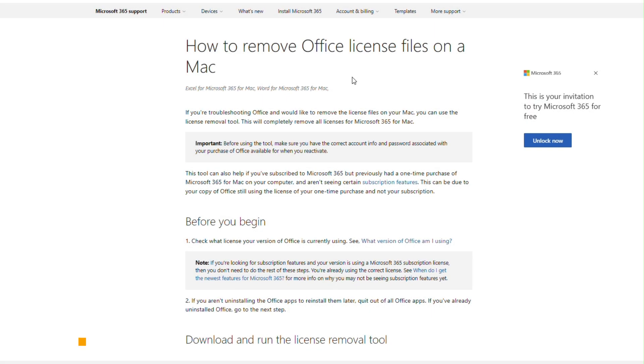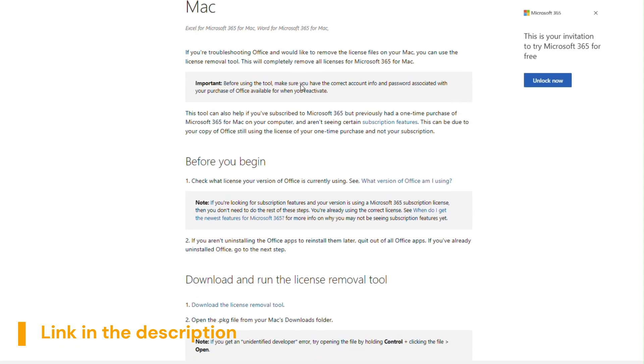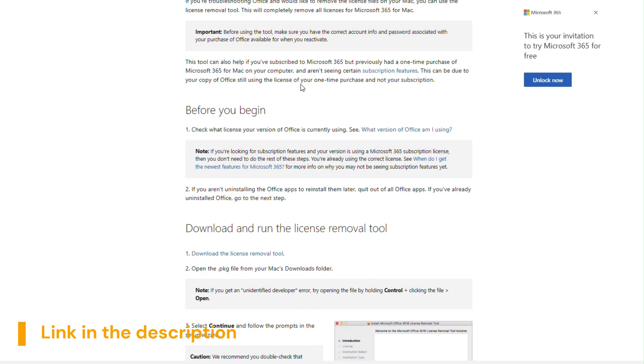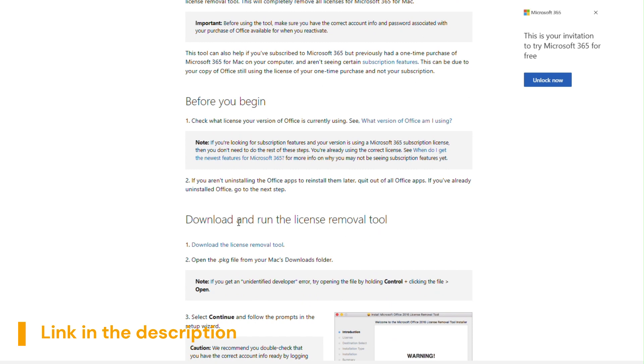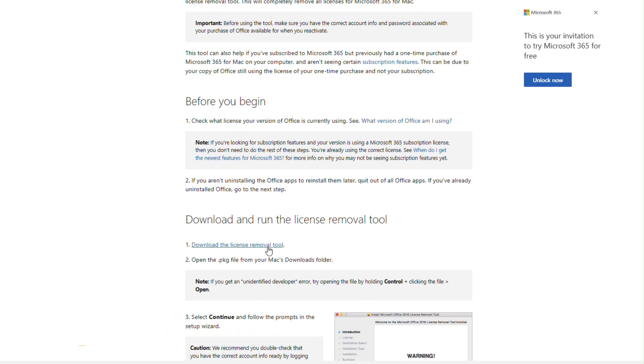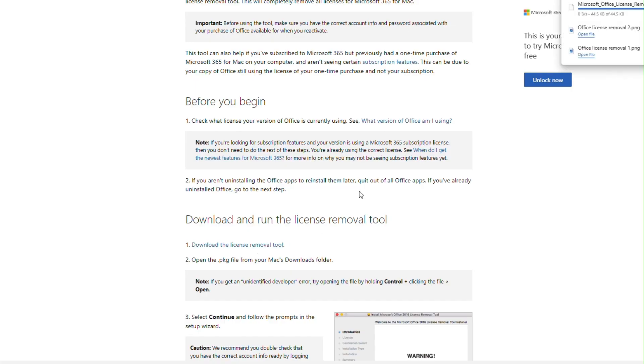Go to this link and download the license removal tool. I have given the link in the description. Check there.